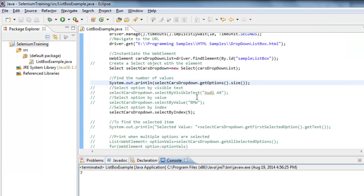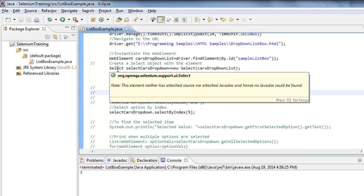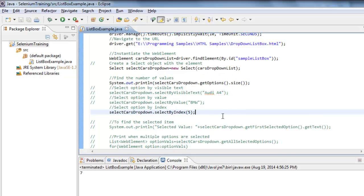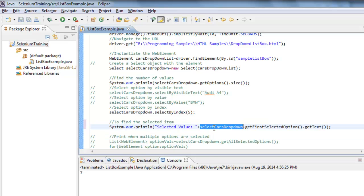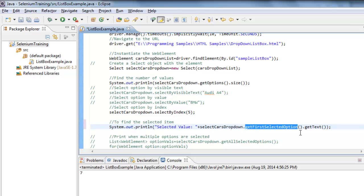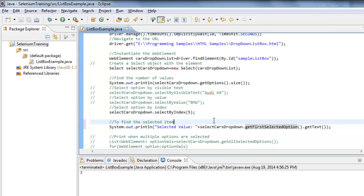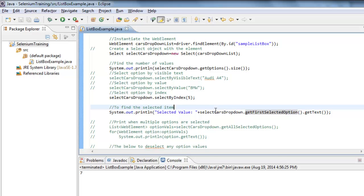That is how we can select values in different ways using the Select instance. Now I would like to retrieve what value has been selected from this list box. Using the Select instance dot getFirstSelectedOption(), it returns whatever the value currently selected — it returns that web element. Then the getText() method will retrieve the text associated with that option.